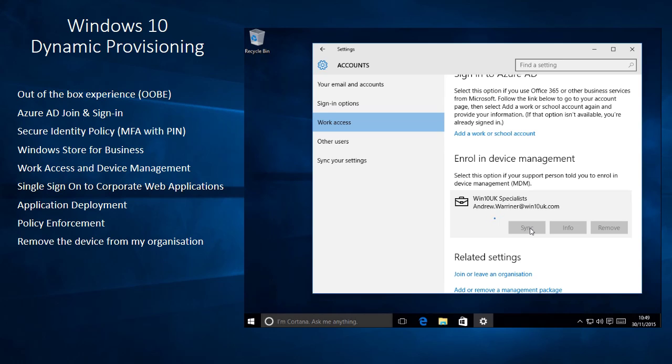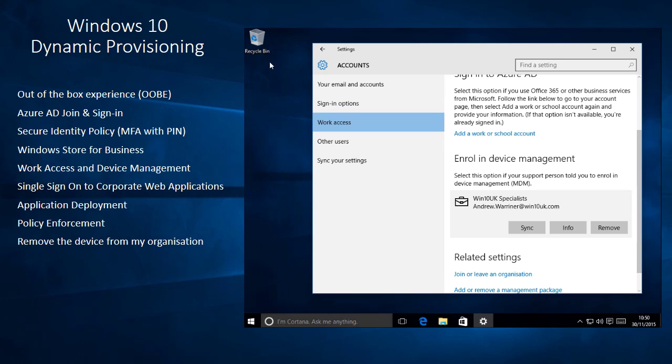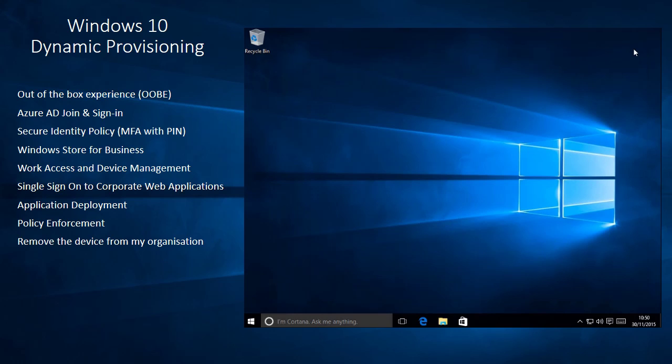Some of the other policies that you'll see that will get resynced is the application deployment policies as well. So the one application or in fact, I've set up a couple of applications, but the obvious one is Minecraft. Just for demonstration. So you'll see an icon appear when Minecraft is deployed to my desktop. So we'll leave that syncing.